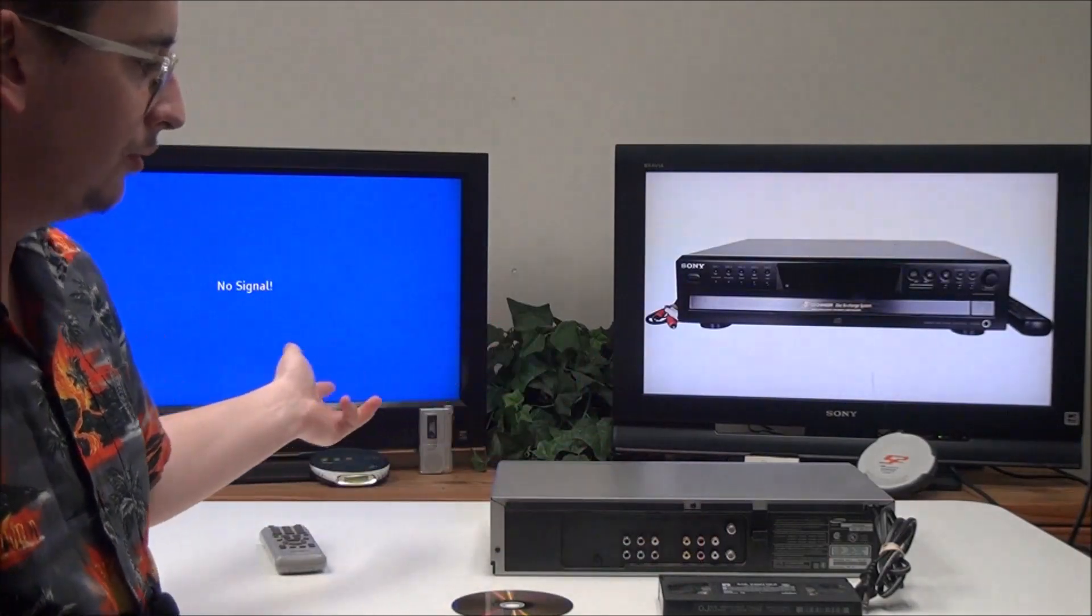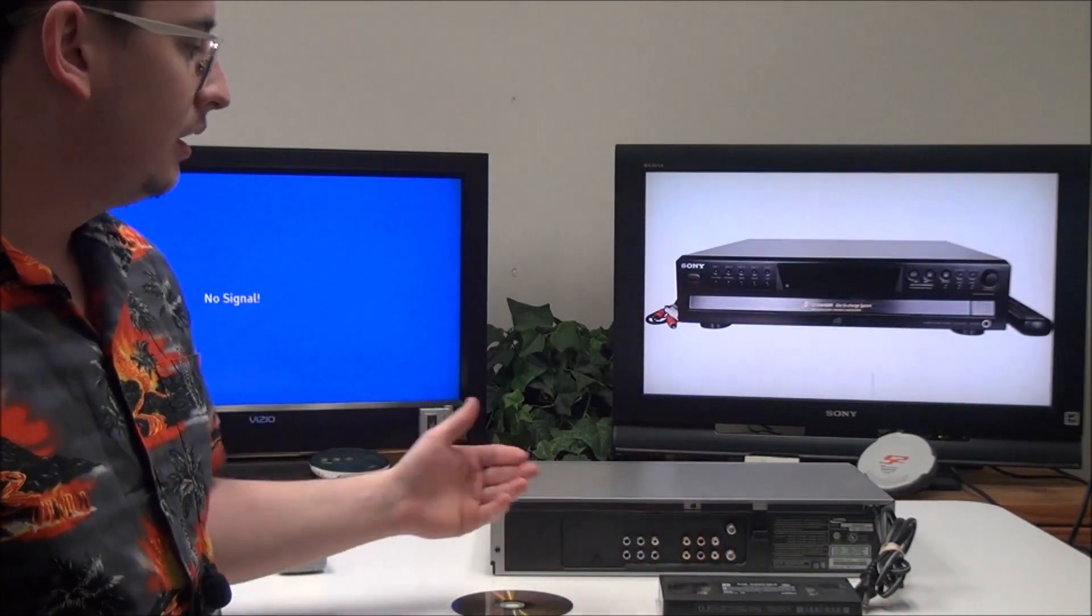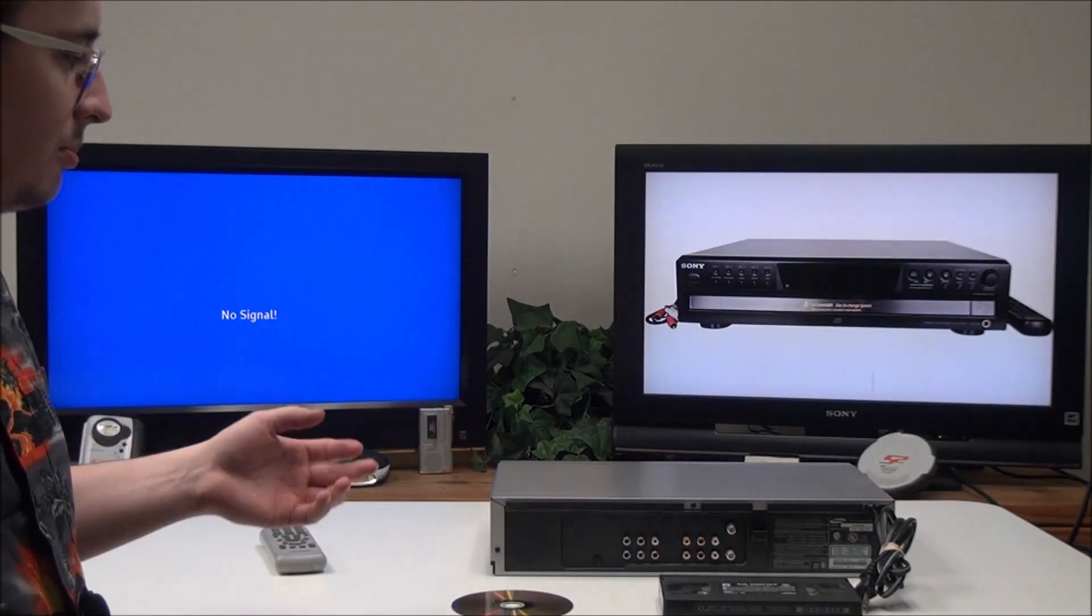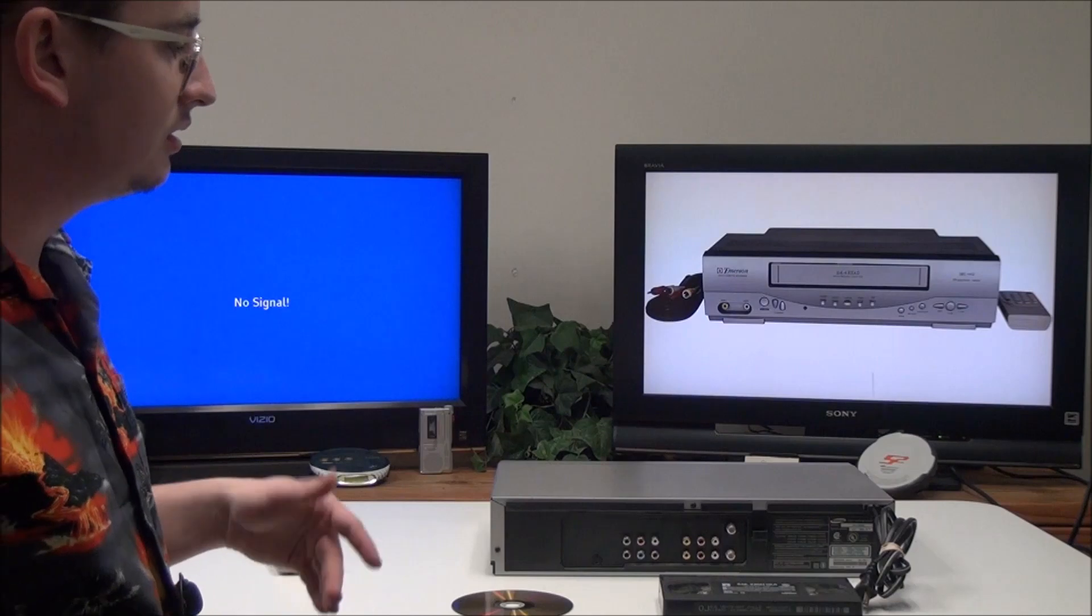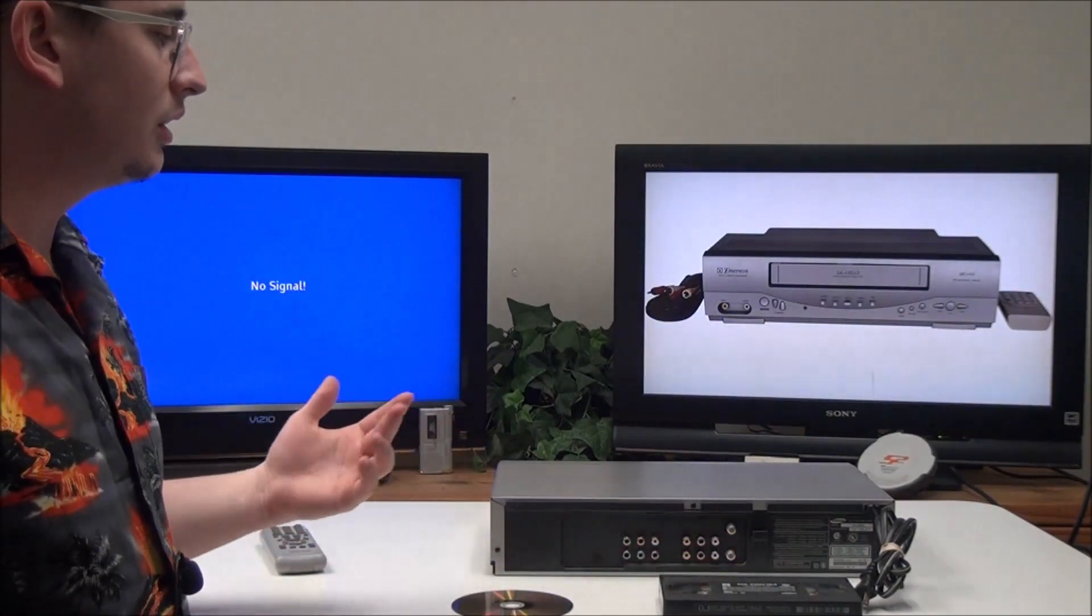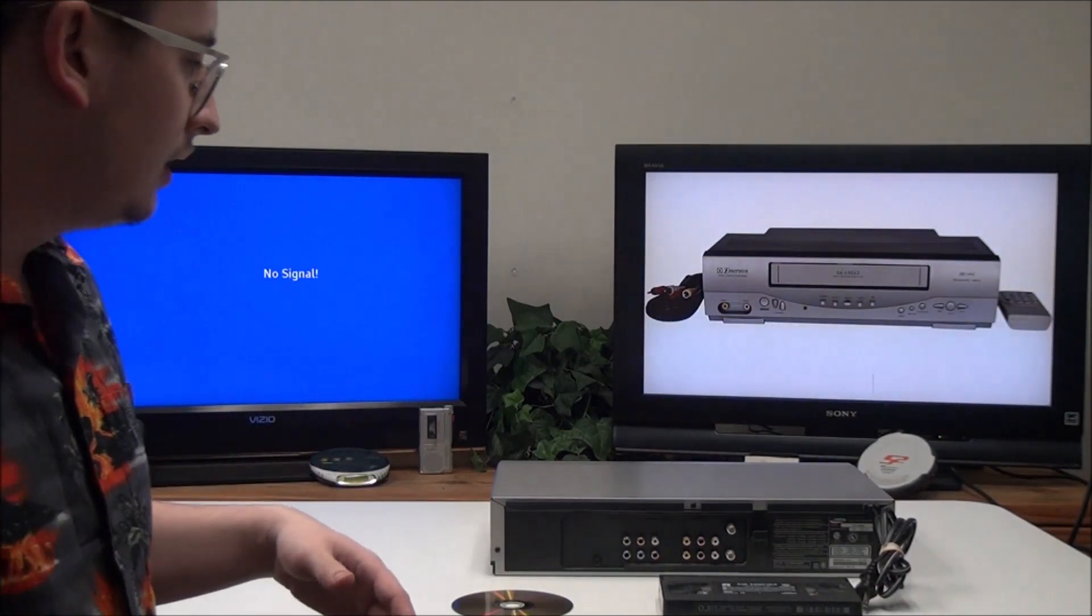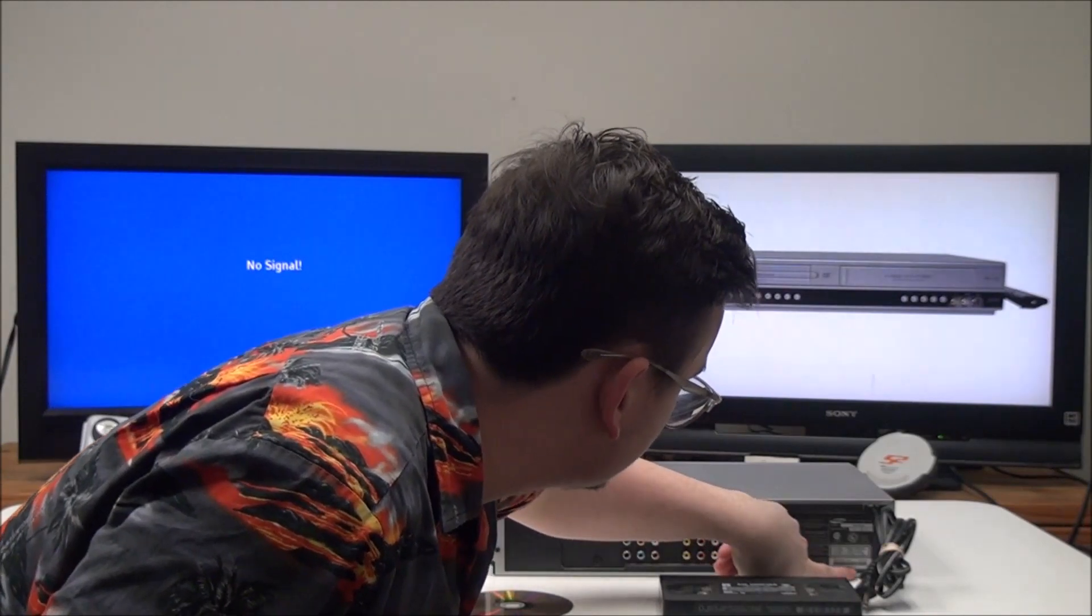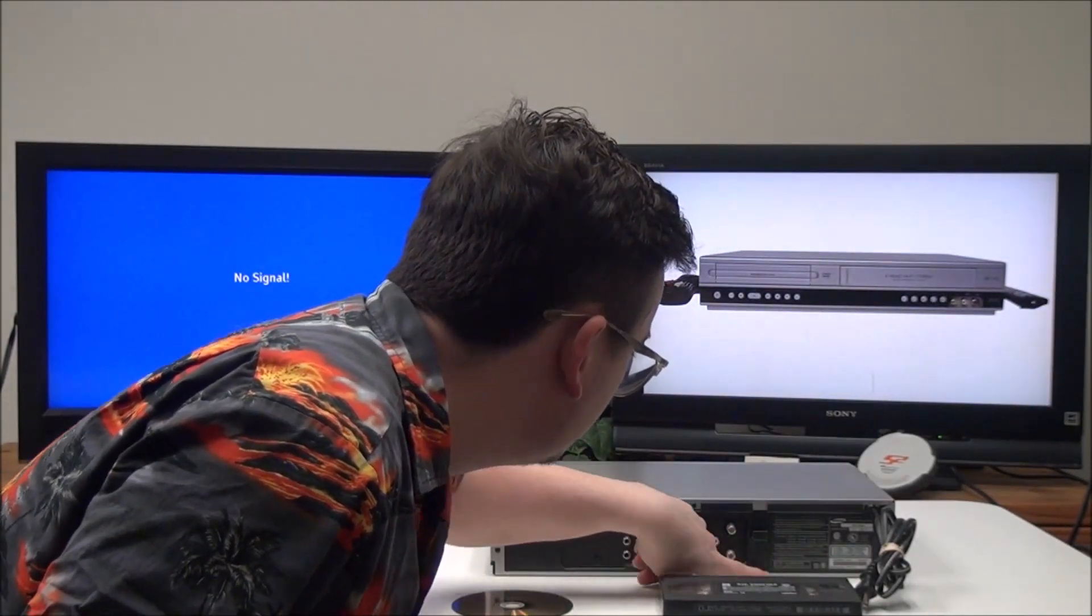For the DVD and VHS, you have a line output right here, composite, that's for playing back both on one input. Then you have an input so you can connect another device and use it as a playback option or record onto VHS. You have a tuner for connecting to cable TV. This was manufactured in 2004 and made in Indonesia.